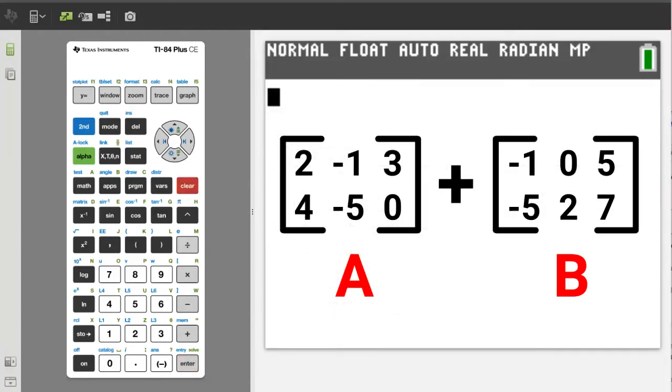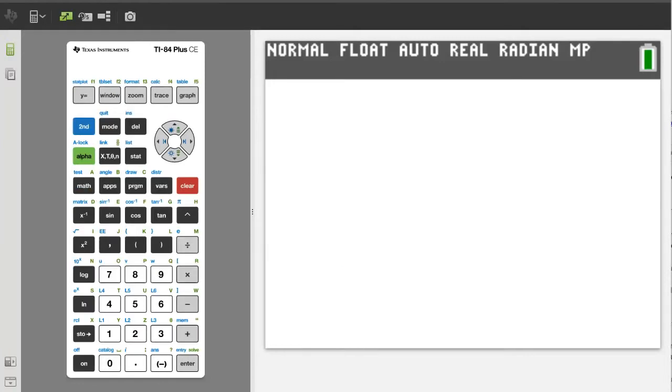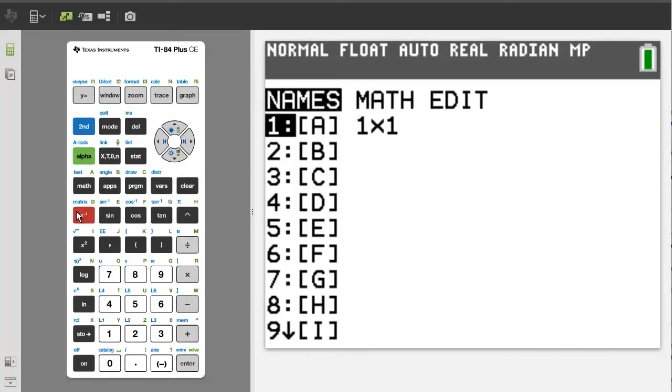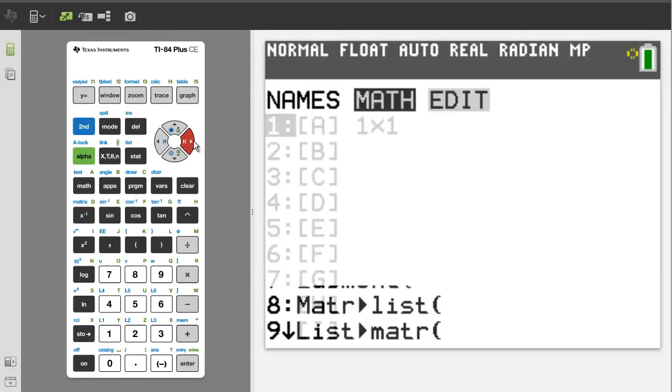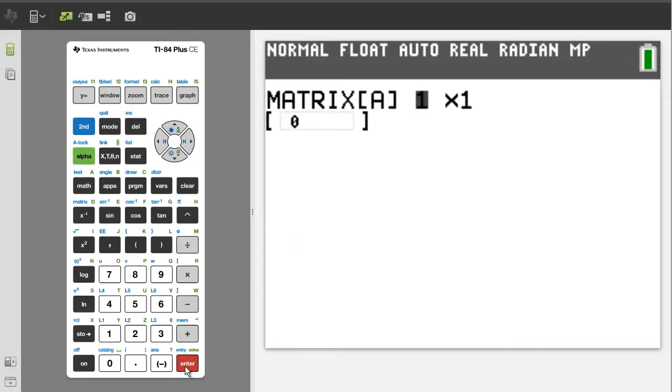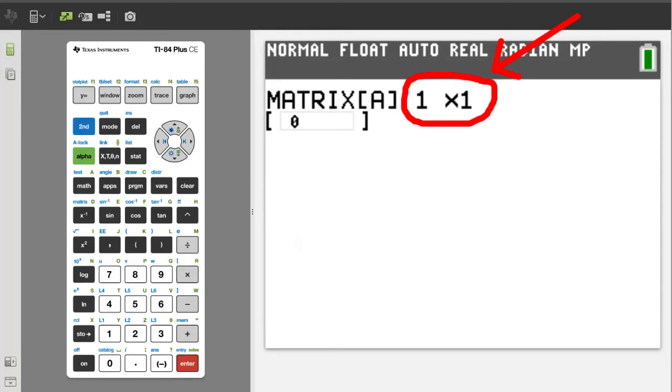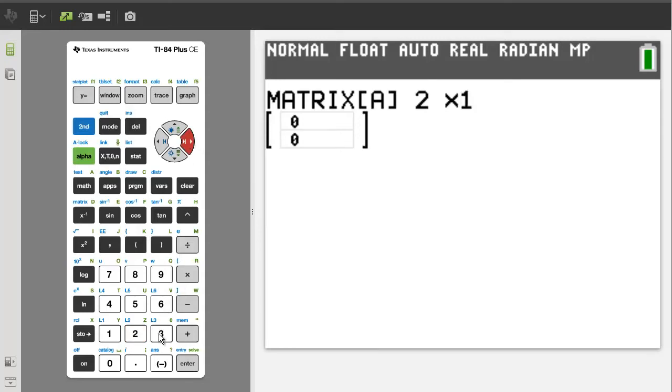Let's enter these two matrices into the TI-84 plus CE. Press the second button here, then the Matrix button here. Arrow over to Edit. We want the number 1, A, is already highlighted, so press the Enter button. We want to change this matrix to a 2 by 3 matrix. Two rows by 3 columns. 2. Right Arrow. 3. Enter.